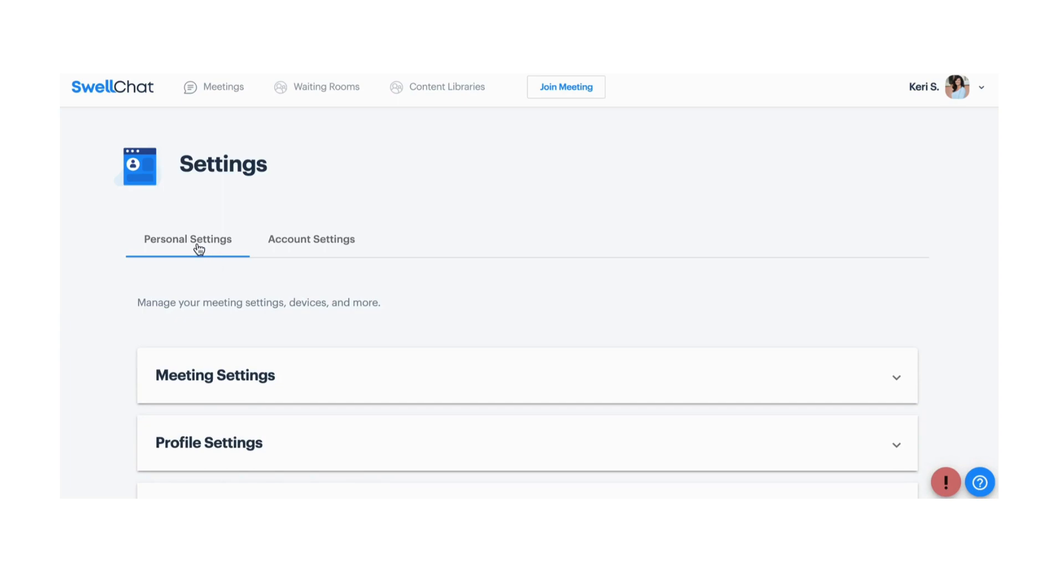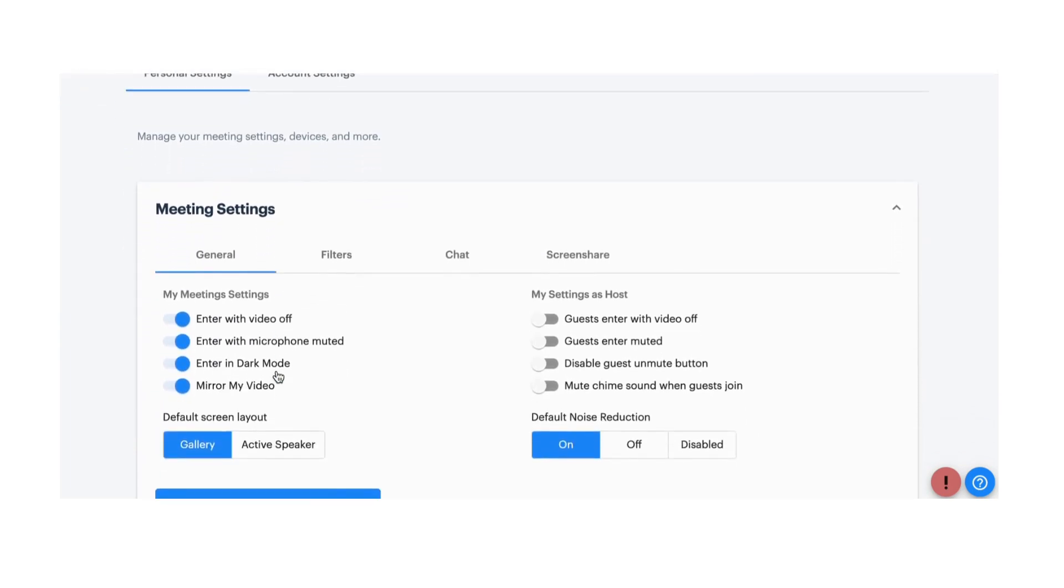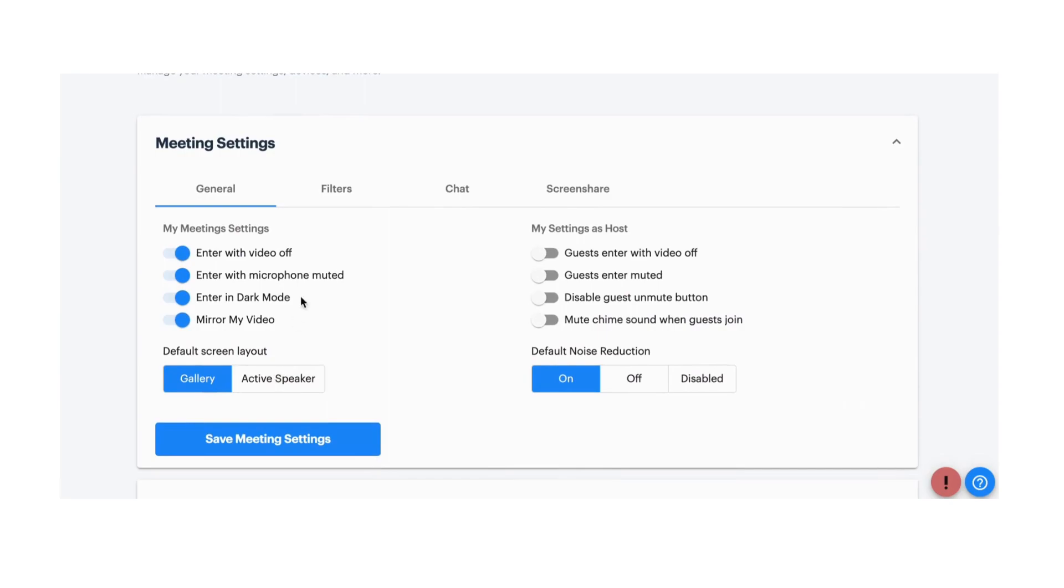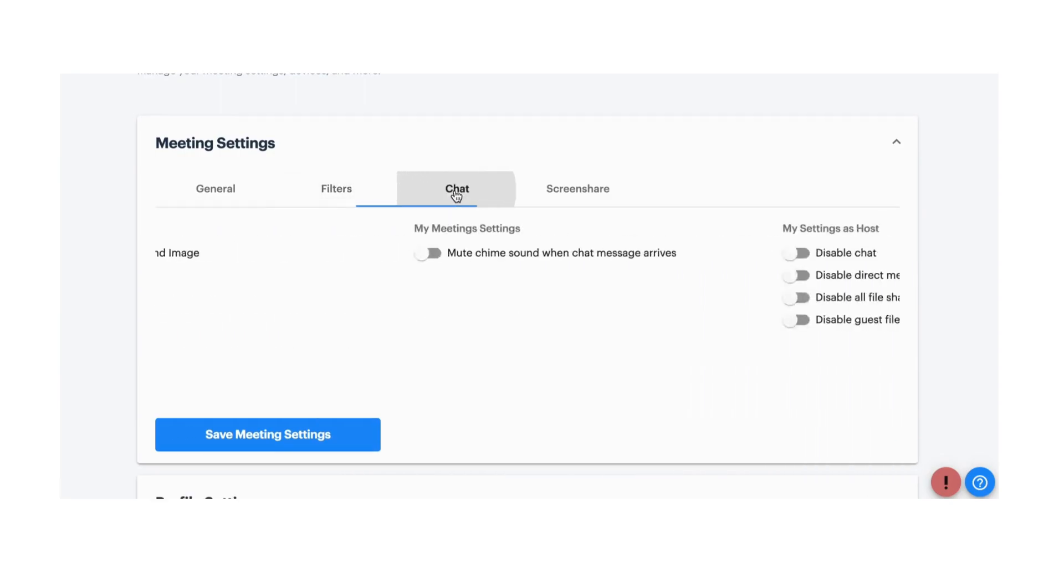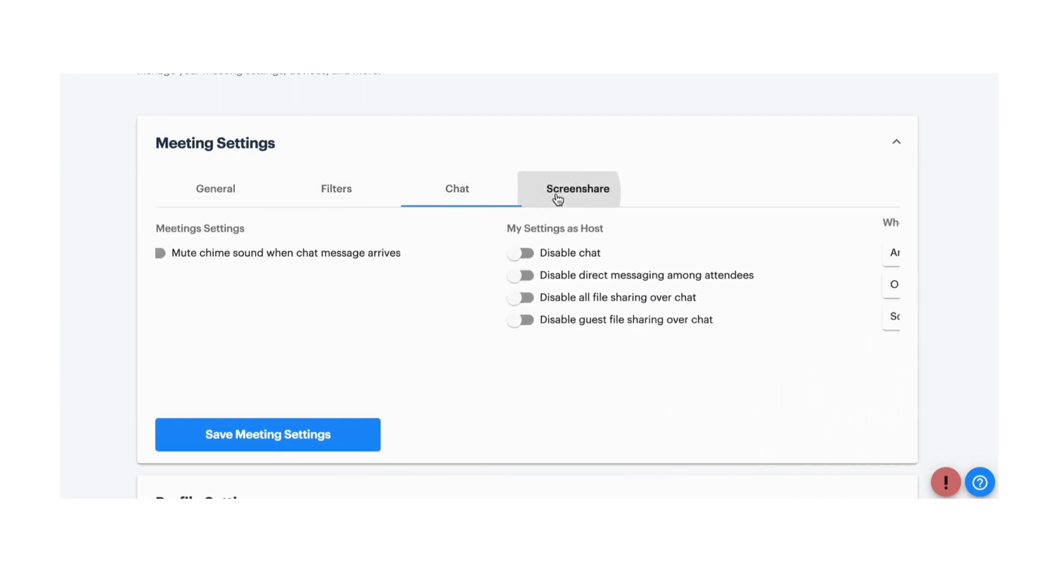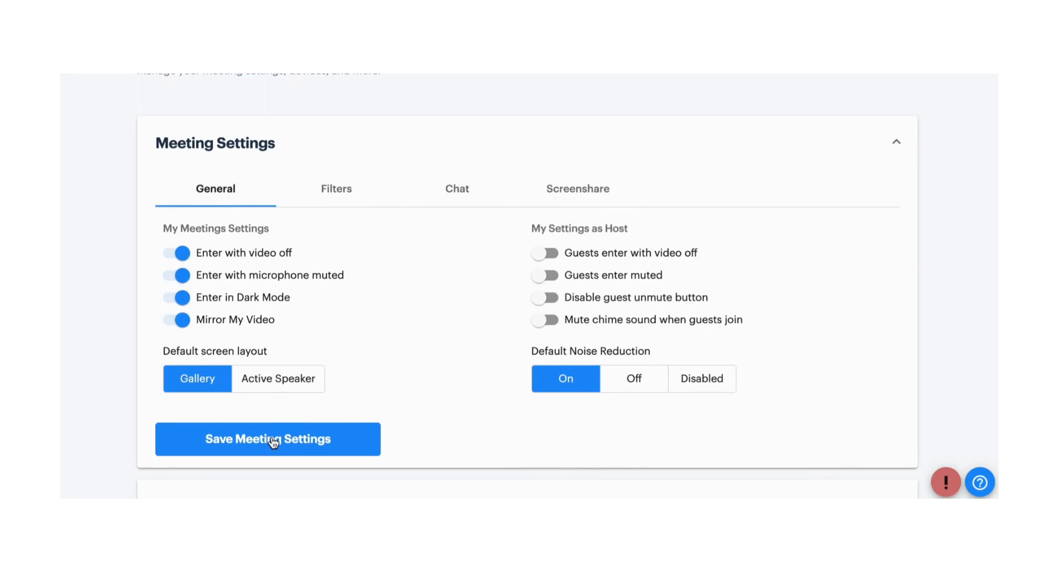Under Personal Settings, configure meeting settings with your preferences. These settings will apply to all future meetings you host in SwellChat. Just be sure to click Save.